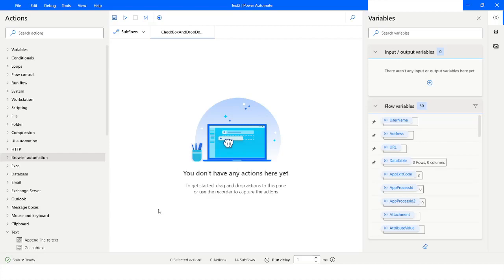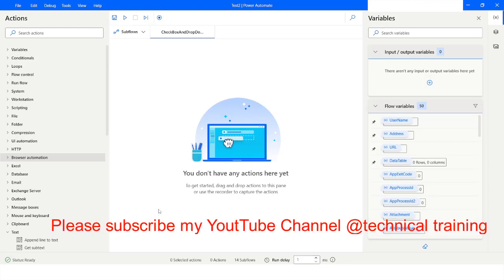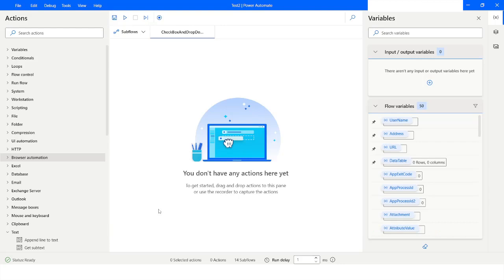Hi guys, welcome to my YouTube channel. In today's video we will learn how to choose an item from a dropdown list using a JavaScript function in Power Automate Desktop. Please watch this video till the end so that you can understand it completely, and if you have not subscribed to my YouTube channel yet, please subscribe. Let's get started.